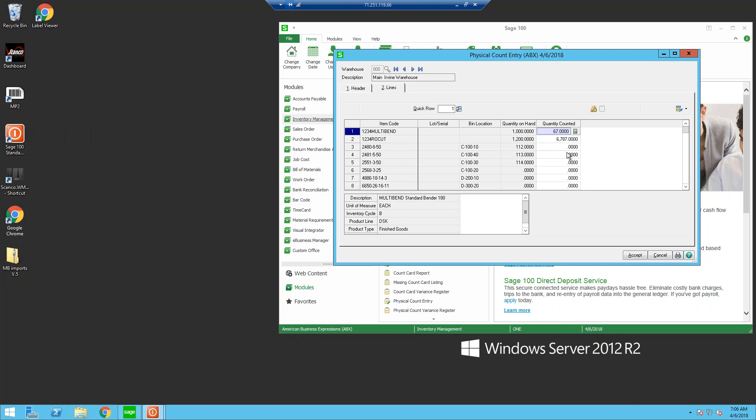Once everyone's done counting for the day, you can run your variance reports as normal. You can send employees back to the floor really quickly if a recount needs to be done. And again, no more manual entry, no more waiting for sheets to come in, no more reading someone else's handwriting, and no more aligning item codes within Sage and entering your count. ScanCo software handles all of that for you.